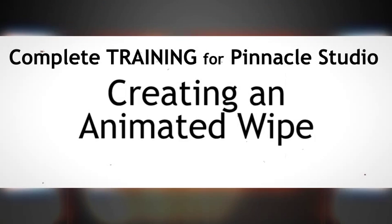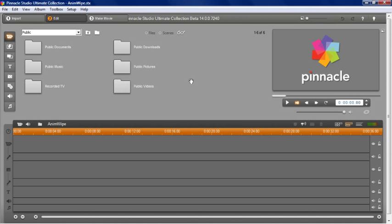This next section is a lot of fun. What I'd like you to realize with Pinnacle Studio is that even though we're showing you all of these different tools that are labeled and used a certain way, remember, just because they're labeled for a particular application doesn't mean that you can't use them in very creative ways to do some very cool stuff with Studio. So in this section, I'm going to show you how to do what's called an animated wipe using the chroma key.